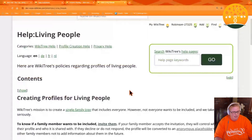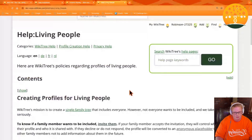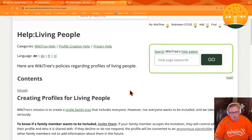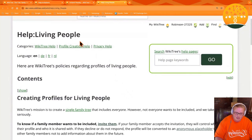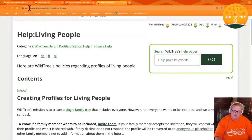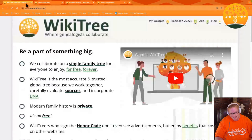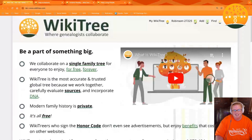Please take a few moments to review the page help living people for more information about our policies on profiles of living people. Thank you so much for watching. We'll see you in the branches.